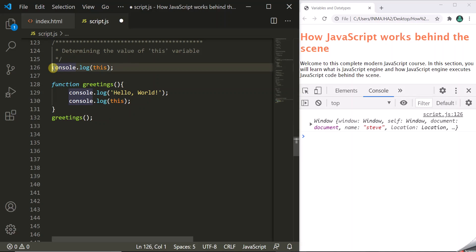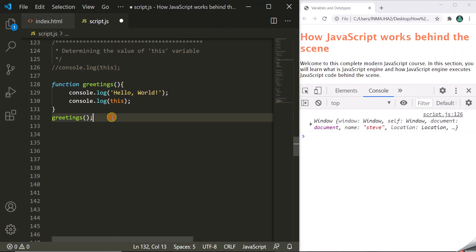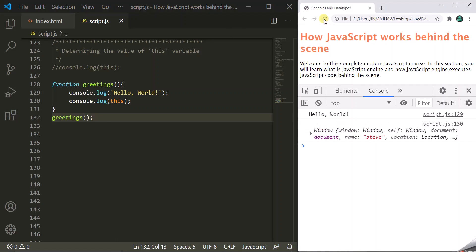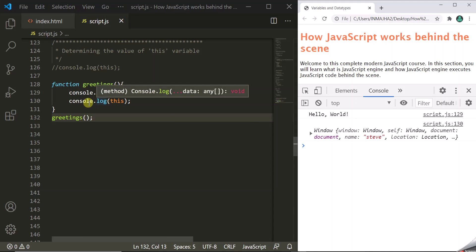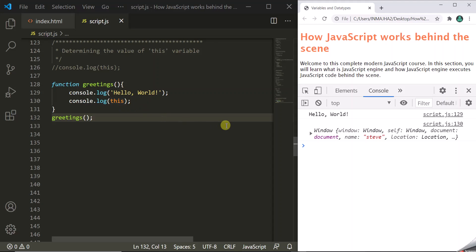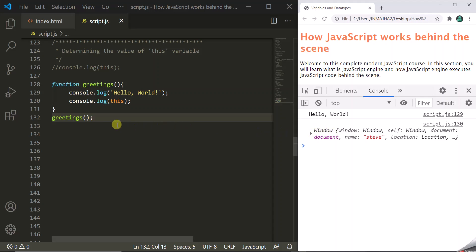Let's save the changes and refresh the page. First, hello world is logged by the console.log statement, and then the window object is logged by the console.log(this) statement. So inside this regular function call, this variable is pointing to the global window object. In case of a regular function call, this variable will always point to the global object.